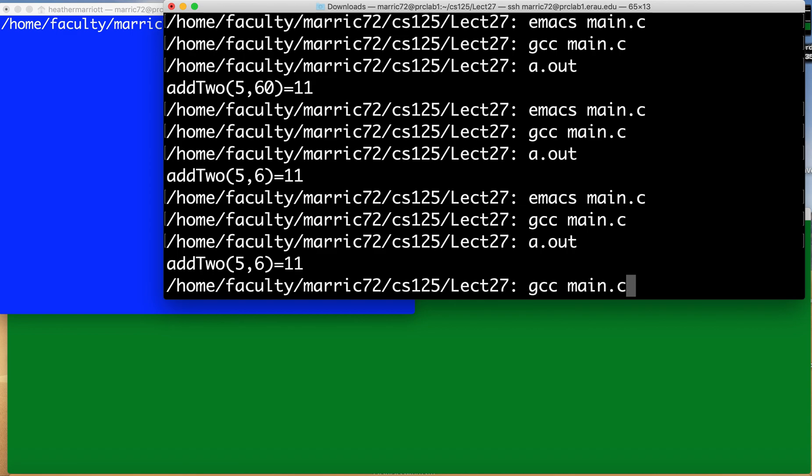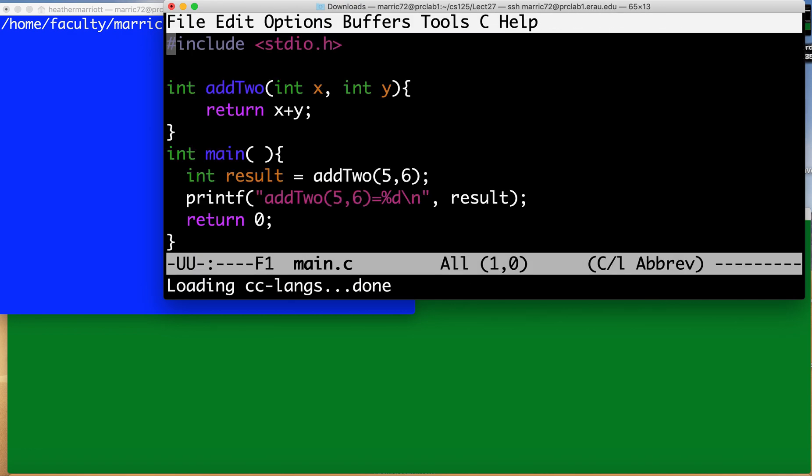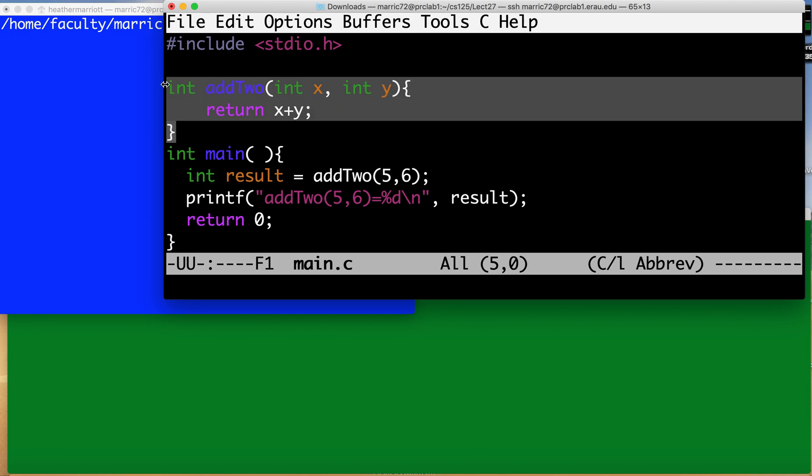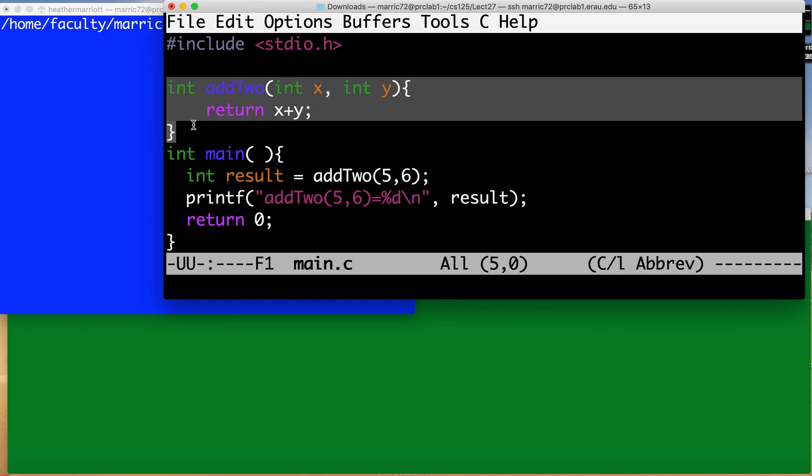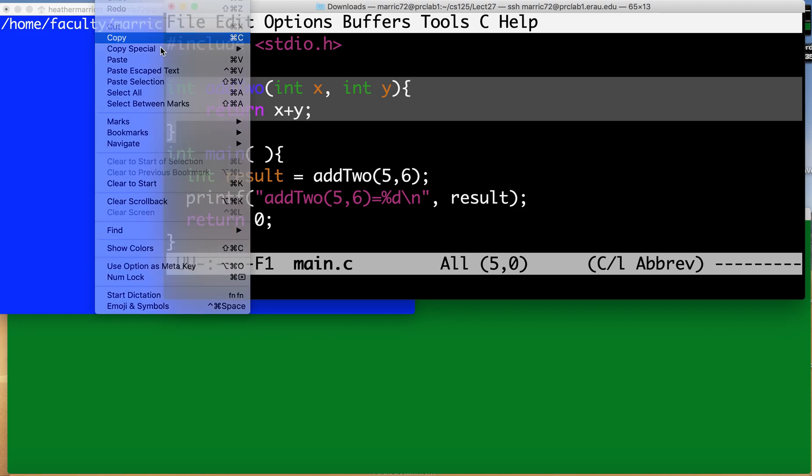But this doesn't help if I want to use this function in more than one program. So if I have three or four different programs and they all want to use a function, then one solution would be copy and paste this function and plop it down in the three different programs. But that's not the best solution. So another solution would be I'm going to copy and paste this.